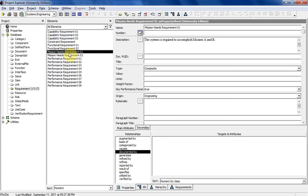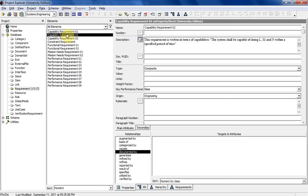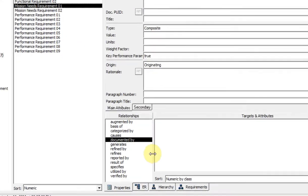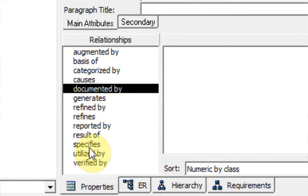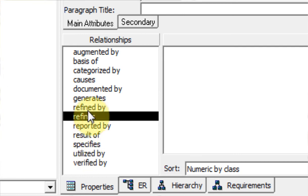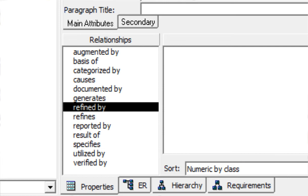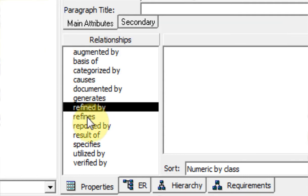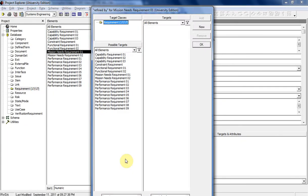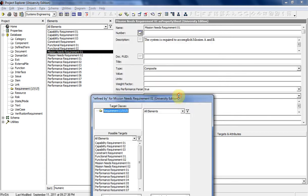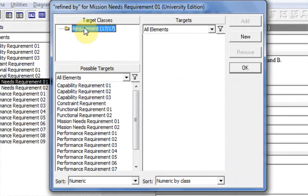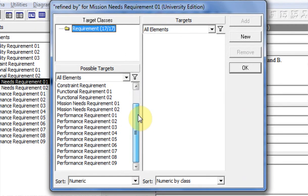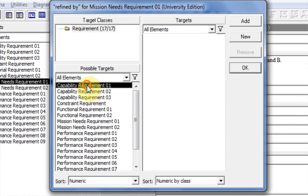We'll start out with the mission need requirements. Let's say mission need requirement 01 is broken down into capability requirements 1 and 2. Here's your top level one. We're going to go down into relationships and choose either refined by or refines. Since this is the highest level requirement — a mission need requirement — it's always going to be refined by something and it won't be refining anything. So if we double-click on refined by, it brings this little box open. Then you get a list of all the different requirements that can refine it — it's going to be refined by capability requirement 1 and 2. There are several different ways to add these to the target pane.